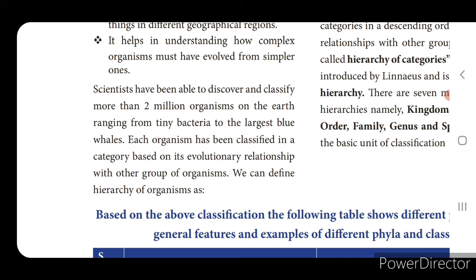Based on the food they eat, animals are classified into herbivores, carnivores, and omnivores. Herbivores eat only plants, carnivores eat only meat, and omnivores eat both. If you classify things this way, you can understand them in a clear manner.